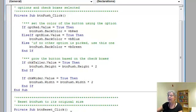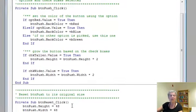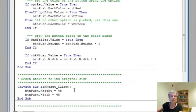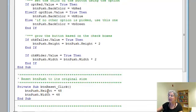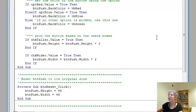Here's the one that resets the button to its original size. When I push the reset button, it changes the height and the width of the push button back to its original size.